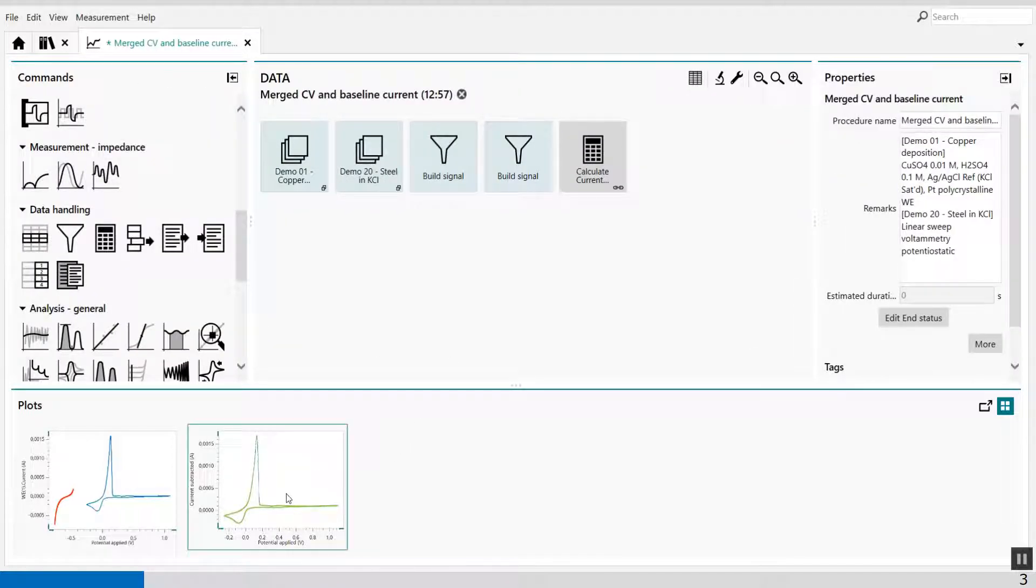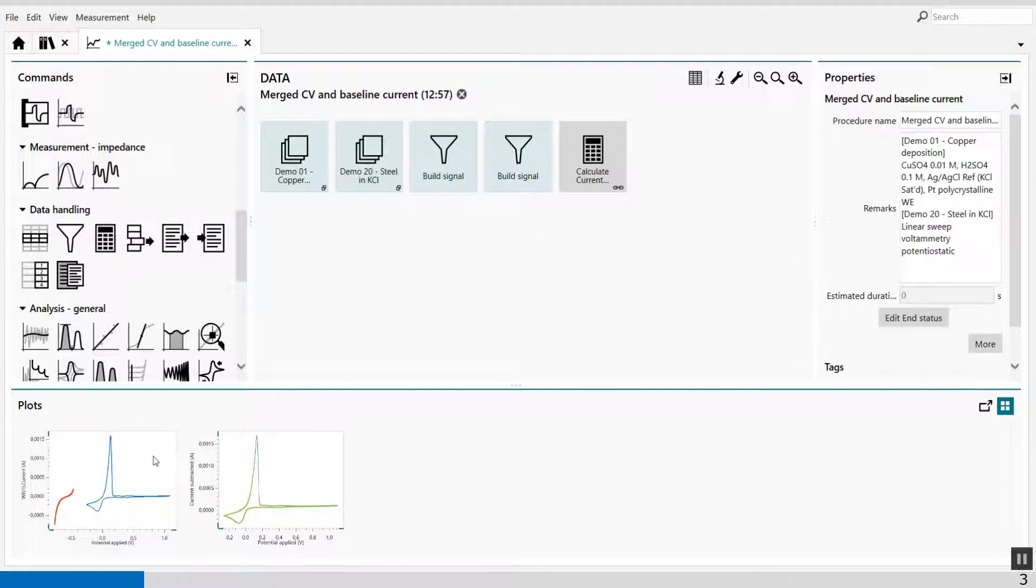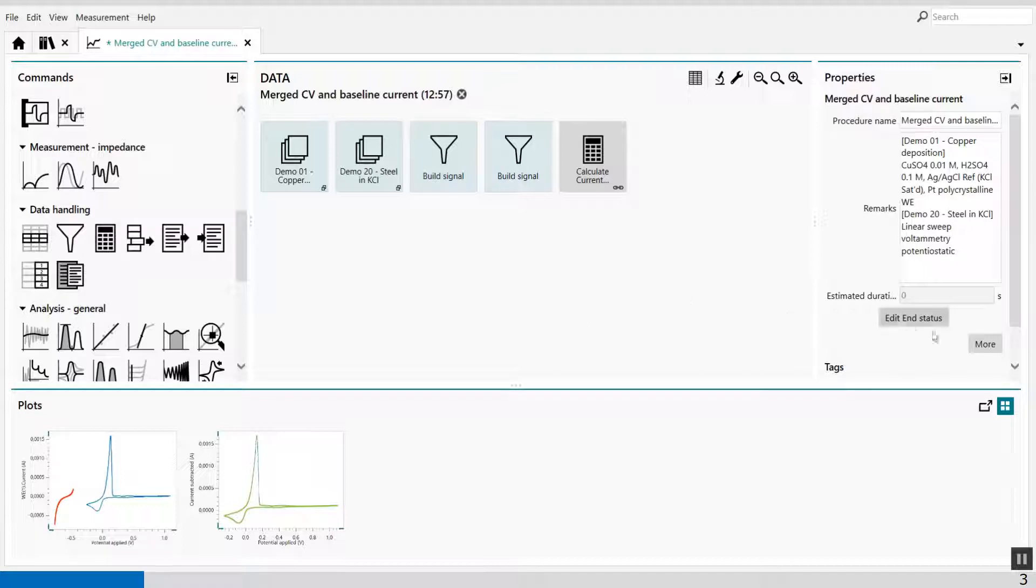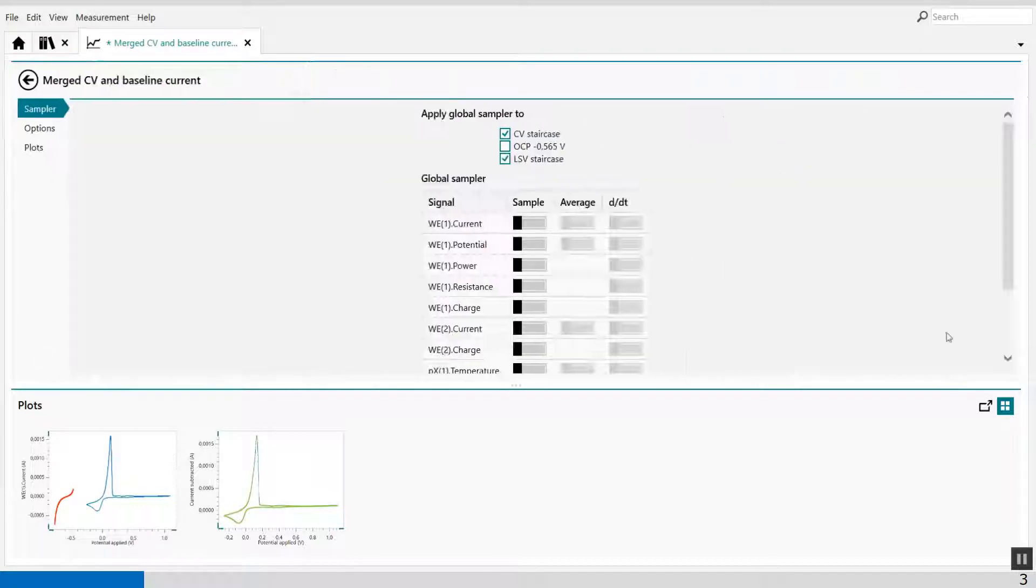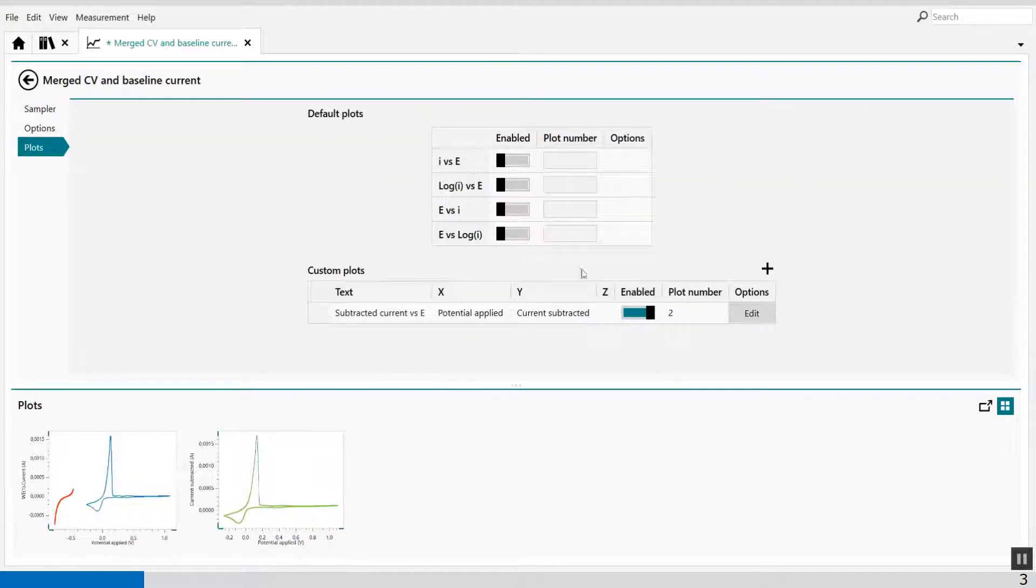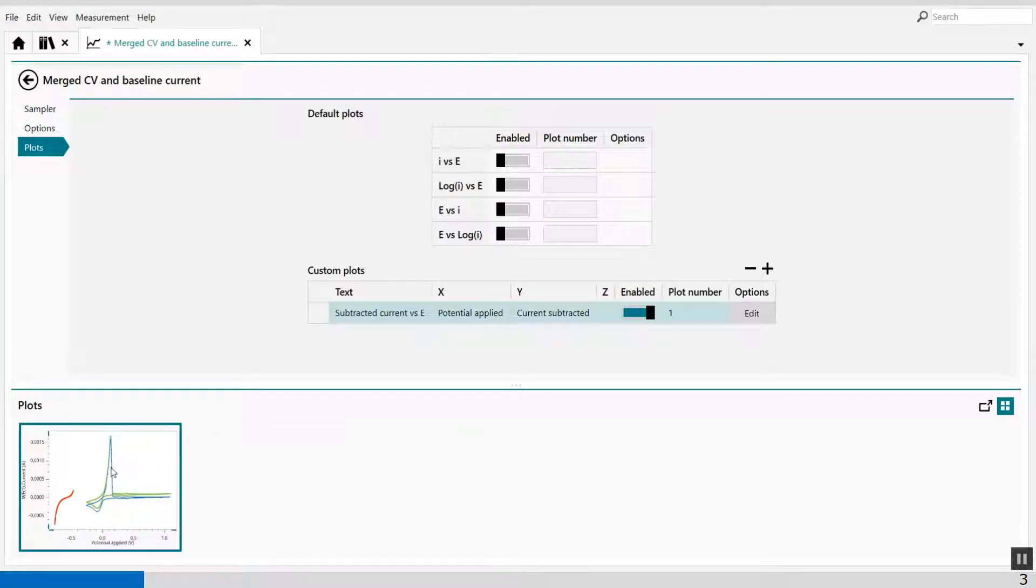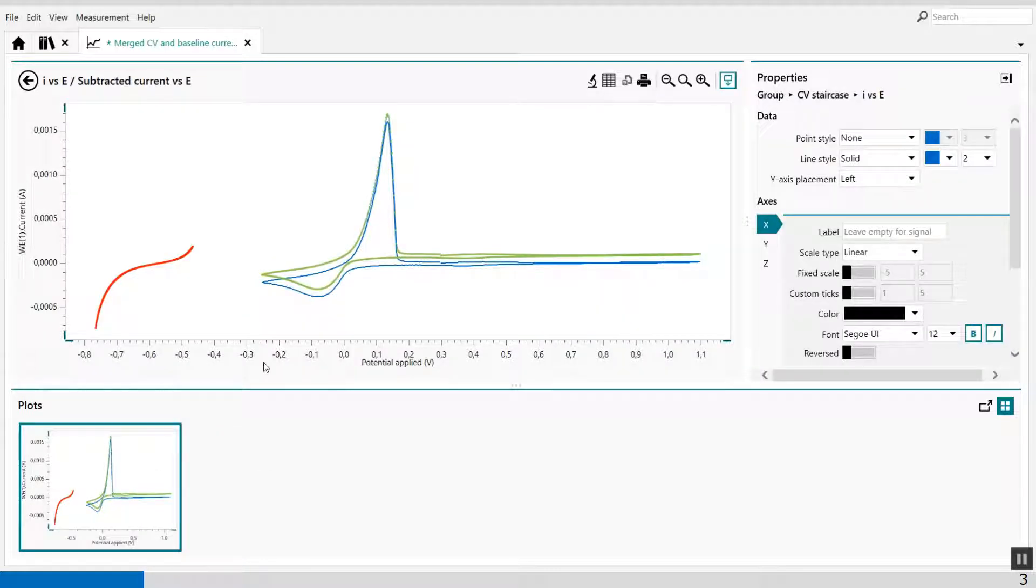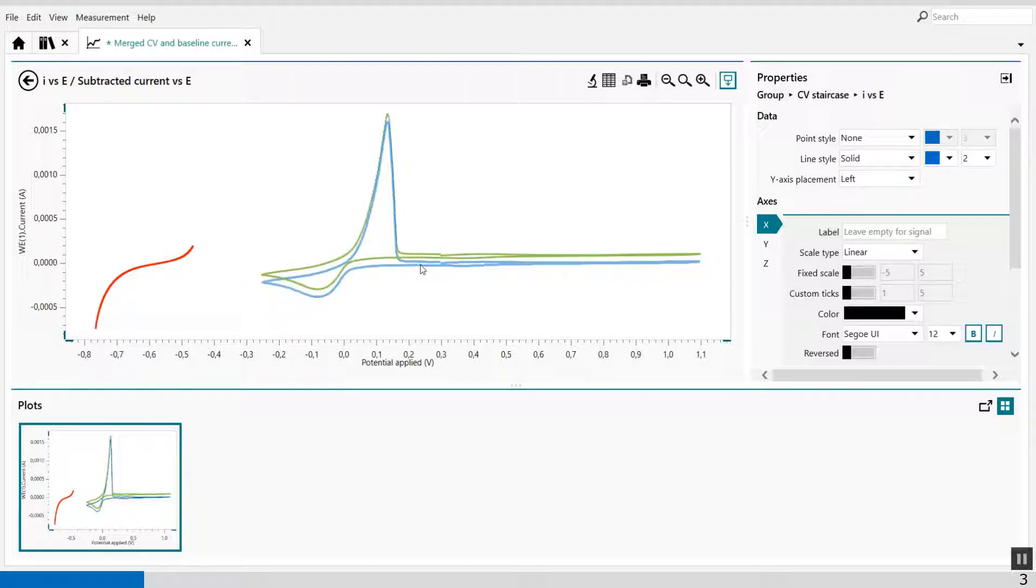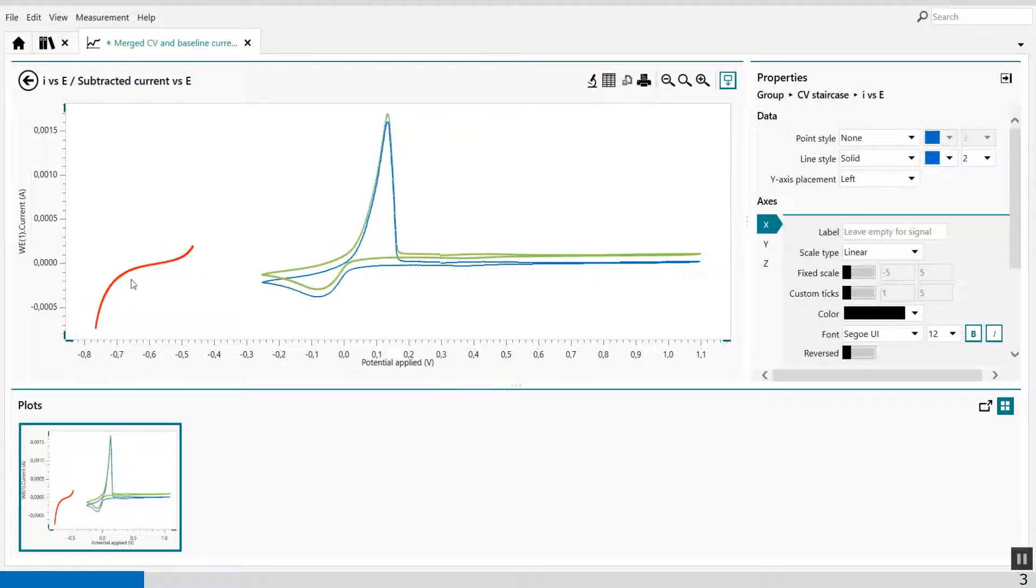When I want to have this plot also in this same plot, in plot number 1, I can go put this plot in plot number 1 to overlay. You see, both plots are now overlaid on top of each other. The blue line is my original CV, and the green line is with the subtracted current of the average value of the LSV.